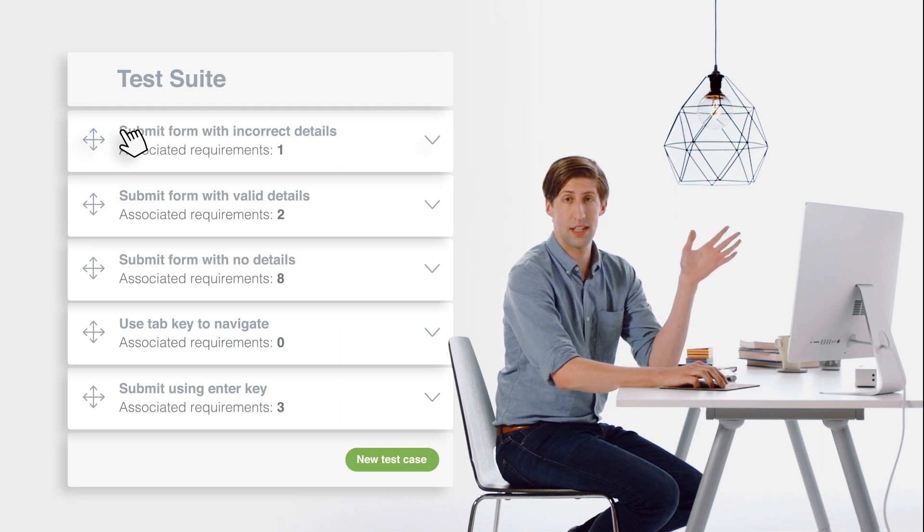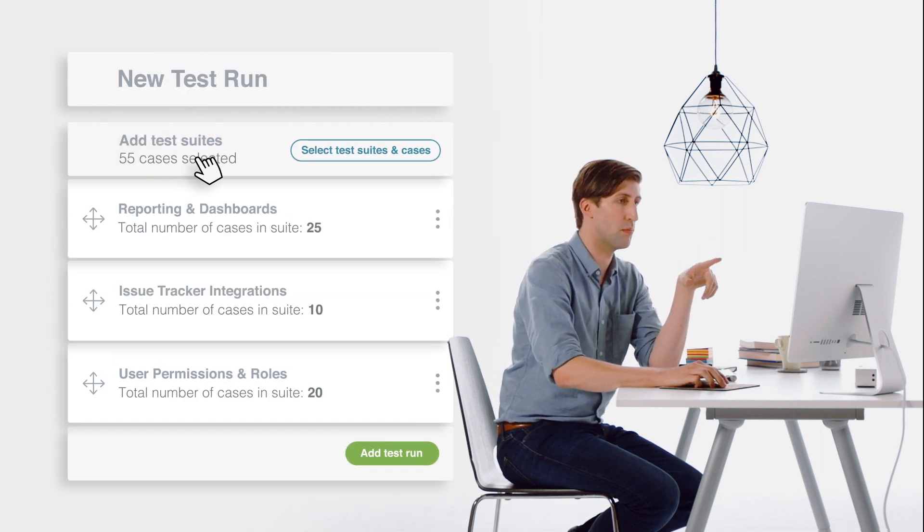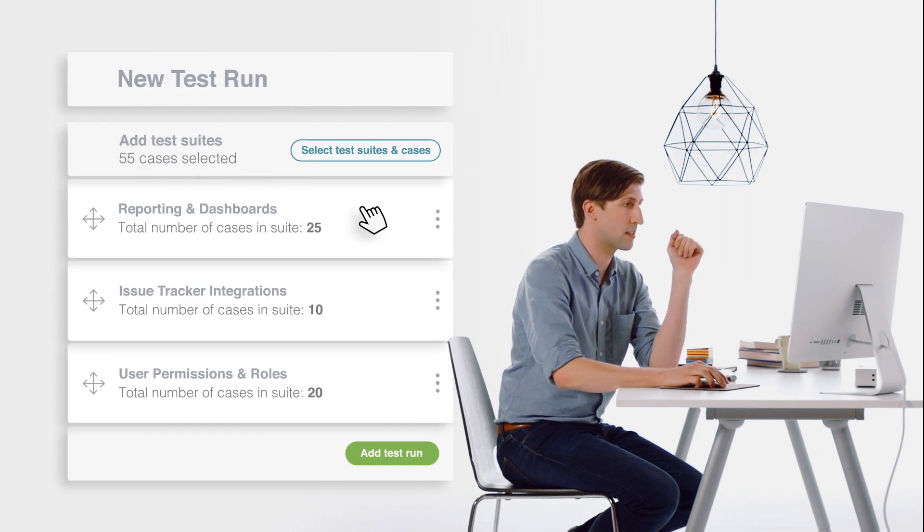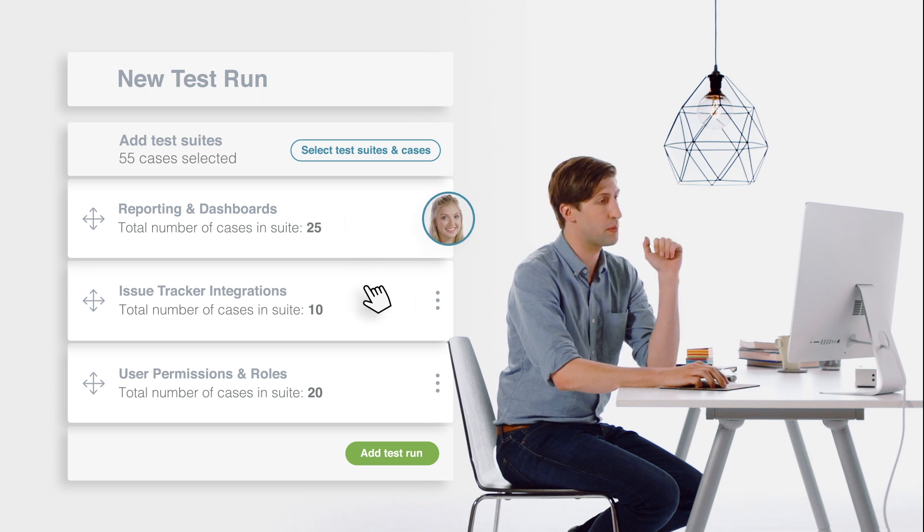To start testing, create a test run, which can be made up of one or multiple test suites. Assign this test run to one or more people, and let them get to work.